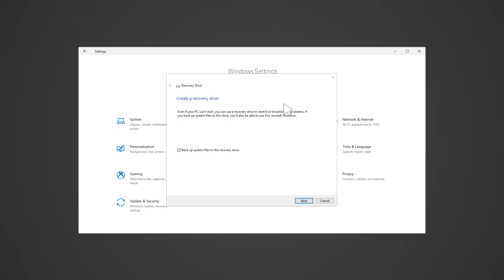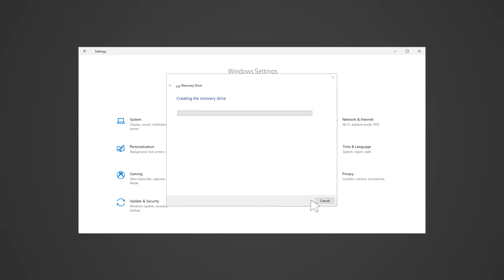Ensure that the backup system files to the recovery drive is selected, then click next. Follow the on-screen instructions and plug in the USB drive to proceed. This may take a while to complete.